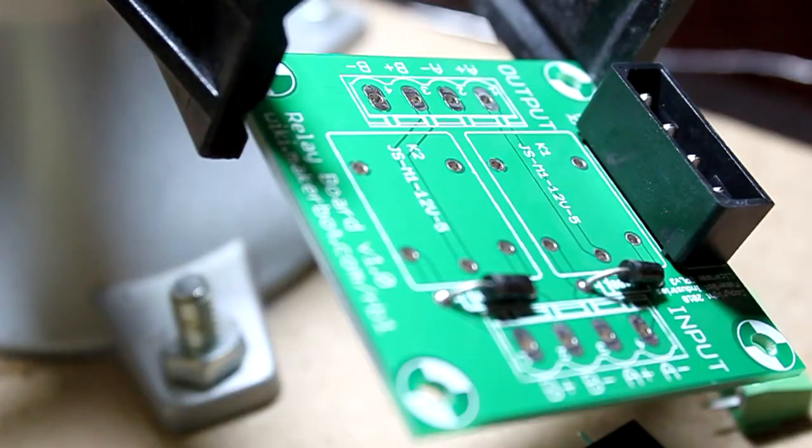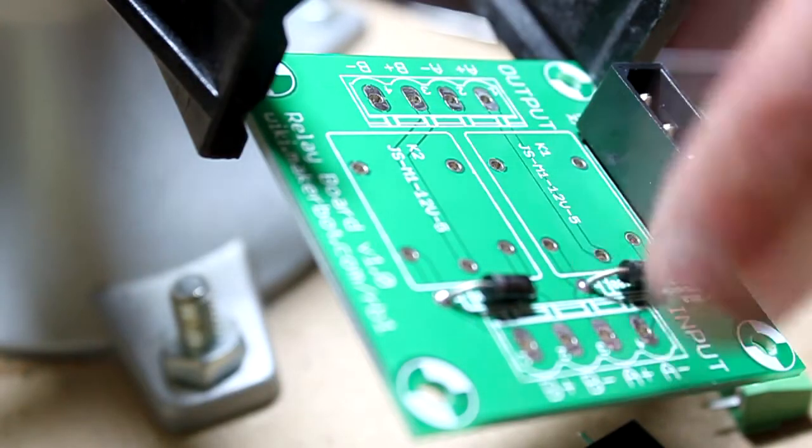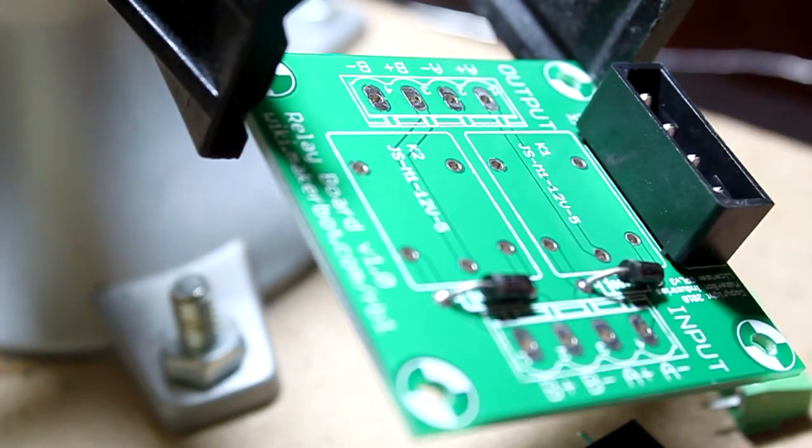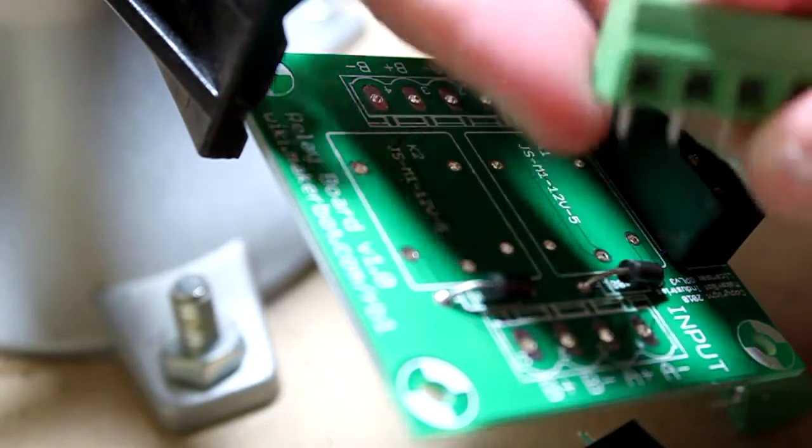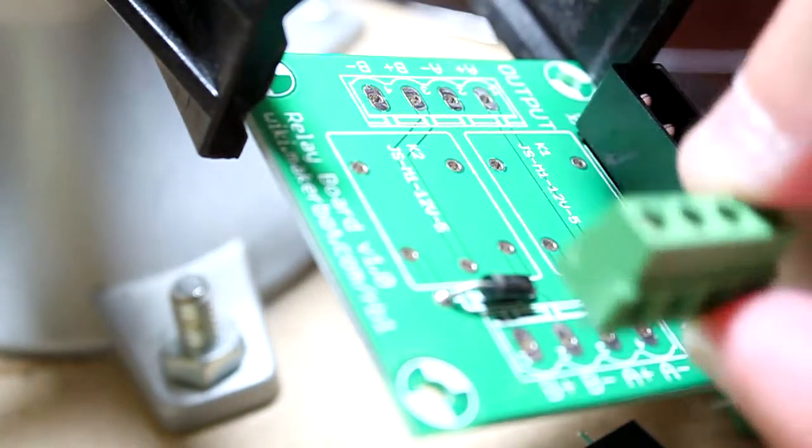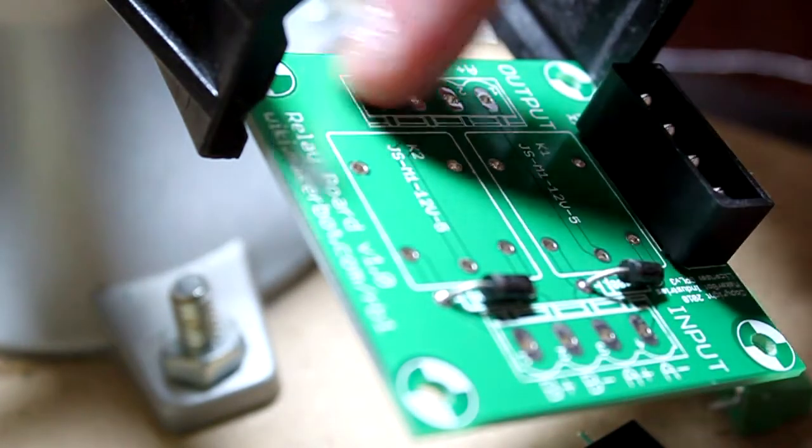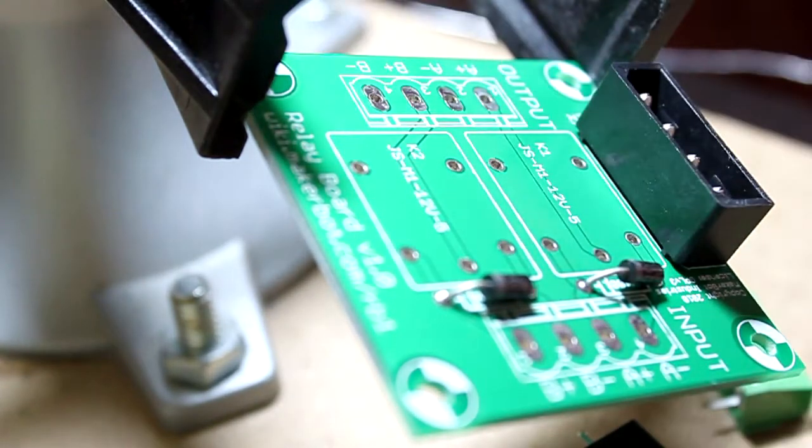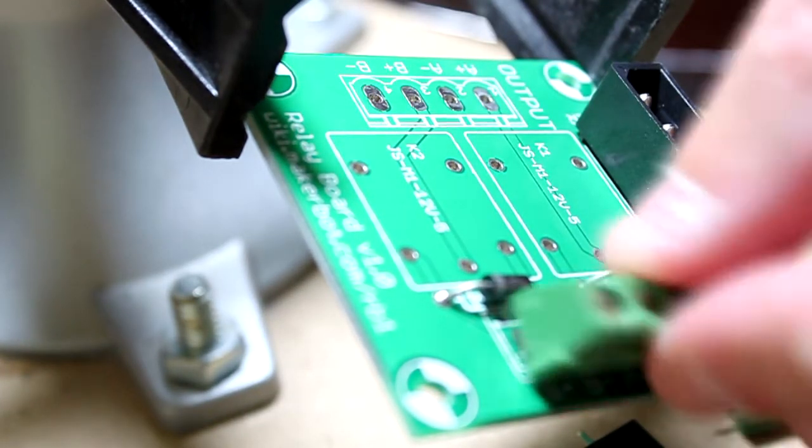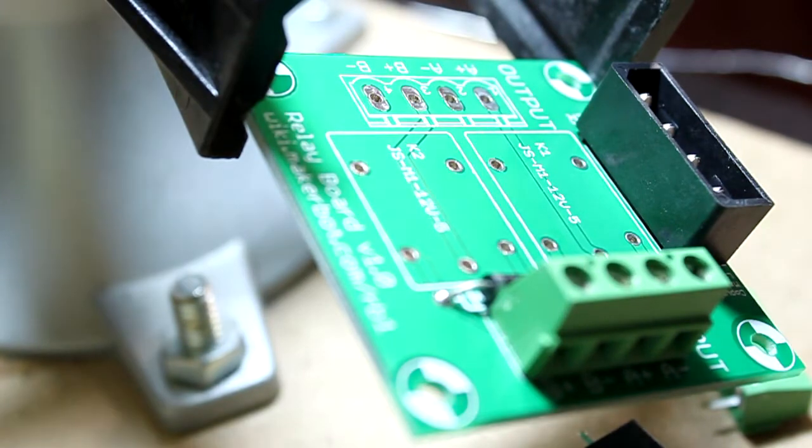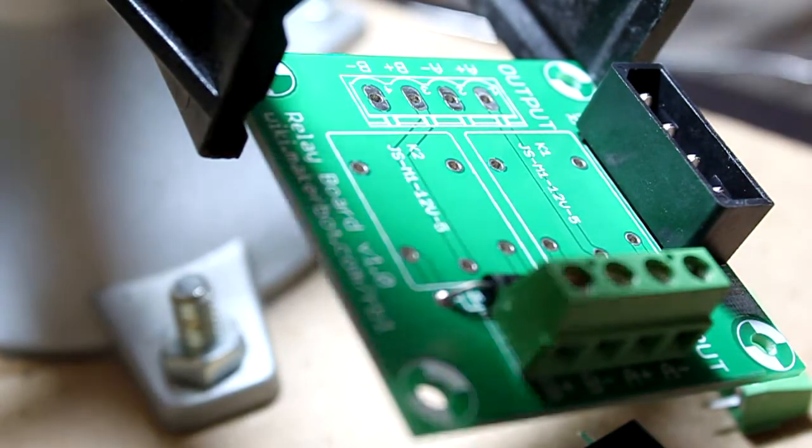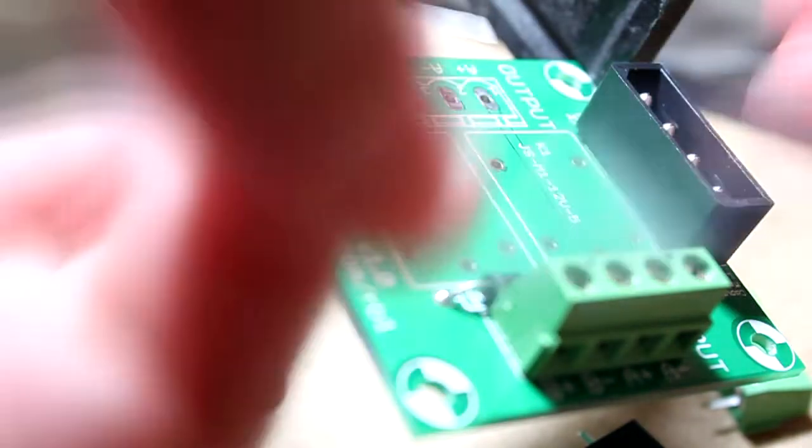Now I'll add the two sets of terminals, so four position terminals. We'll add these to this side and this side. I'm going to use the tape method again, do one at a time.